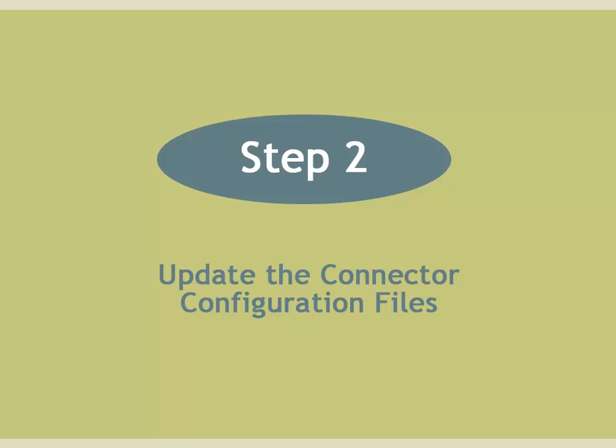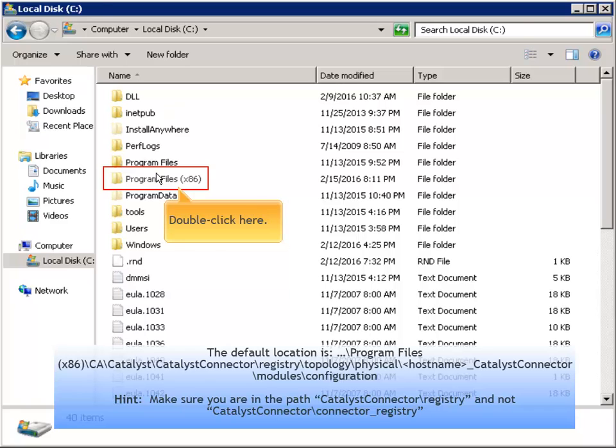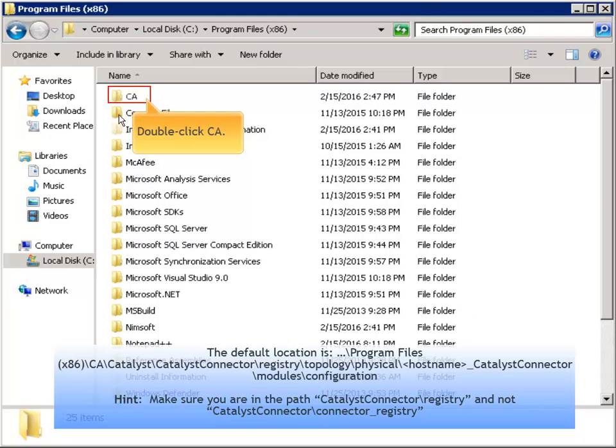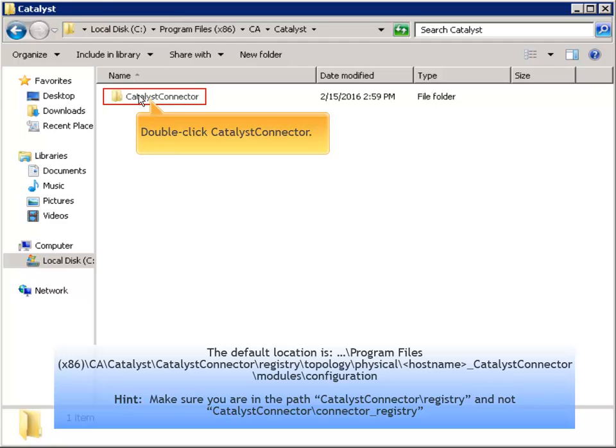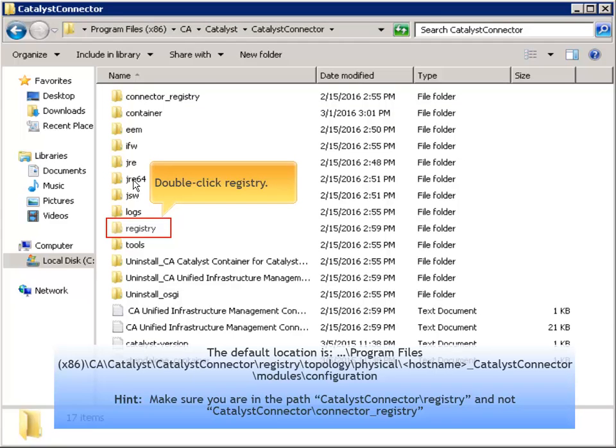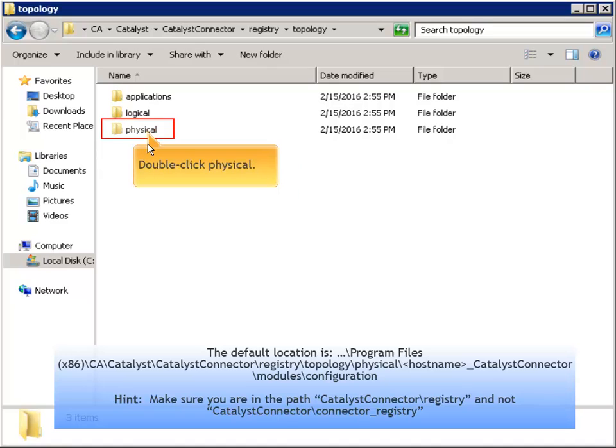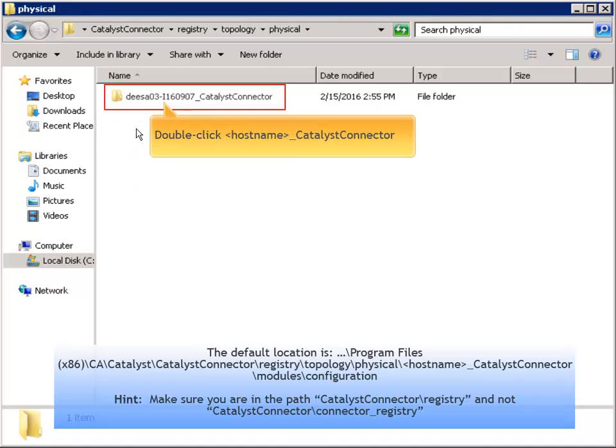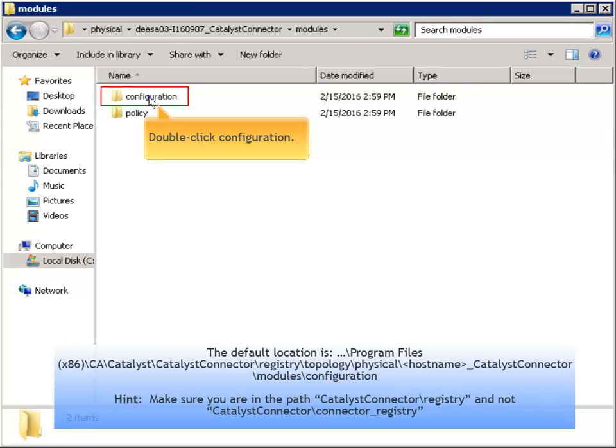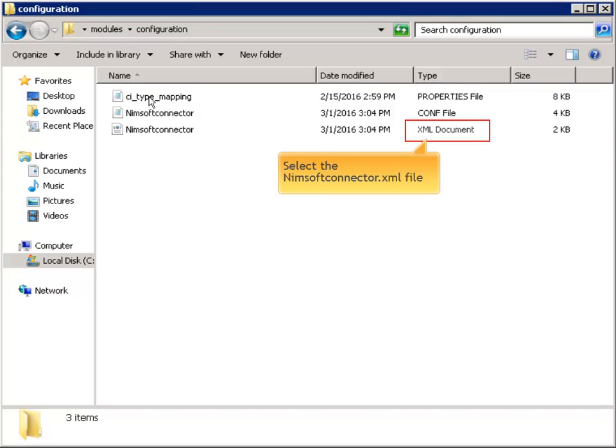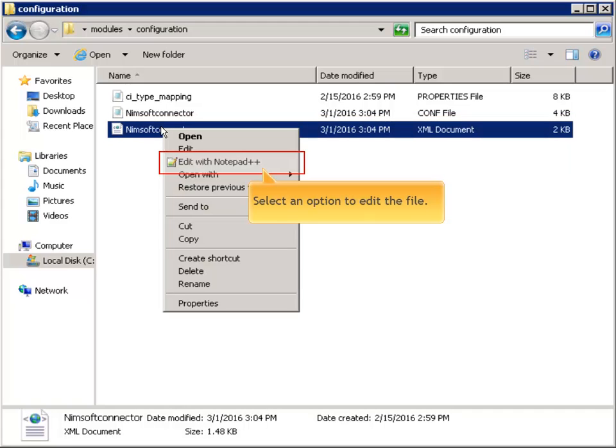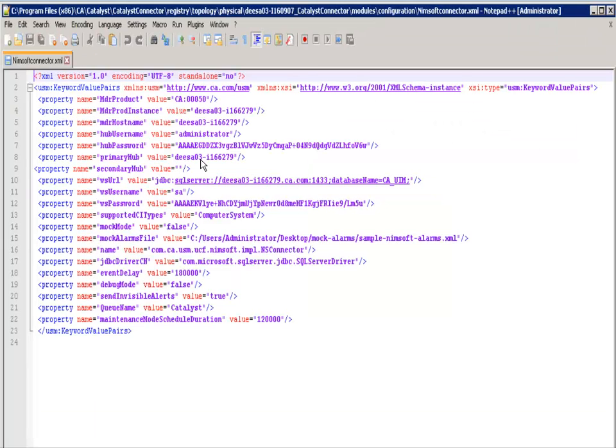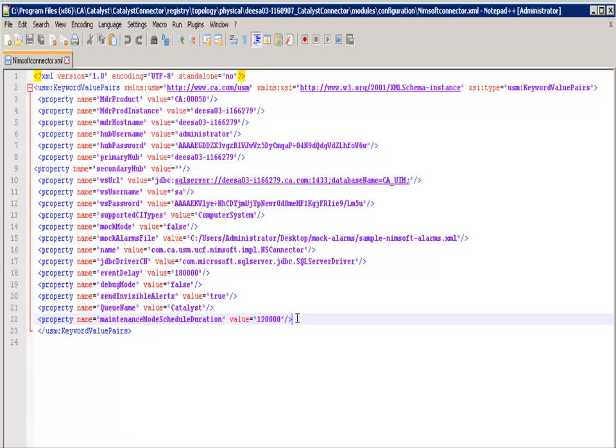Step 2. Update the connector configuration files. Browse to the location where the configuration files for the UIM connector are located. Select the file nimsoftconnector.xml and open it for editing. Right-click on the selected file. Select an option to edit the file. Confirm the maintenance mode schedule duration value is 120,000. Note, the unit for this parameter is millisecond. Then close the file.